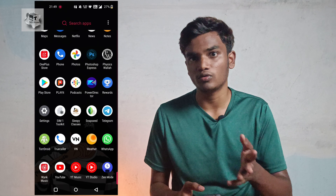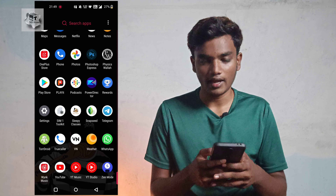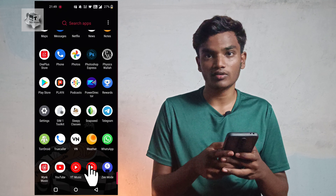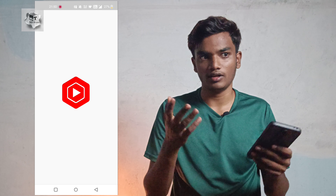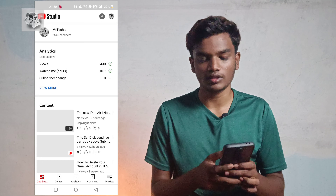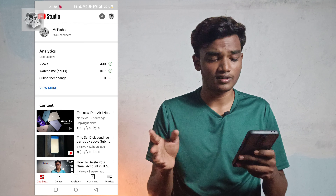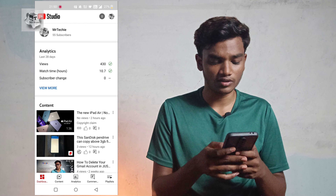Guys, first you download the YouTube app. You can sign in to your account. And next, you will view your video — you can select the video you want.